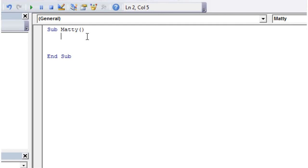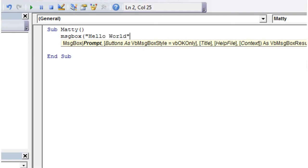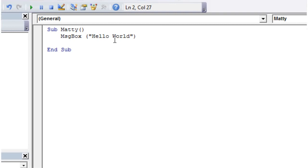Then we're just going to do one line of code. So we're just going to write message box open bracket. And then in speech marks, we're just going to write hello world. And that's it. So hopefully you're writing along in Excel with me. And make sure you've written this exactly as it is. And then you're good to go.